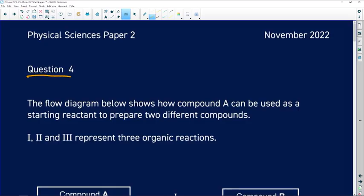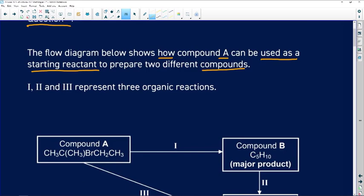All right, grade 12s, we are now looking at question 4 from the November 2022 Physical Sciences Paper 2. Without any waste of time, let us tackle this question. Question 4 says the flow diagram shows how compound A can be used as a starting reactant to prepare two different compounds. We have reaction one, reaction two, and reaction three, which represents three organic reactions.